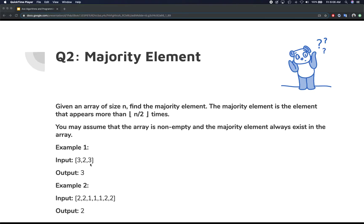For example, if your array is three elements — 3, 2, 3 — then three is appearing at least n/2 or more times, which means three is the majority element. One important assumption about this problem is that the array is not going to be empty, and the majority element is always going to exist in the array.